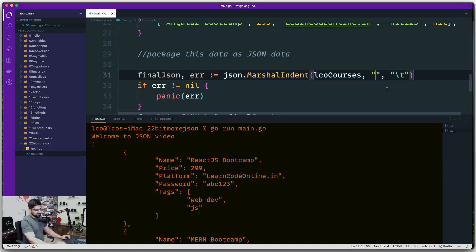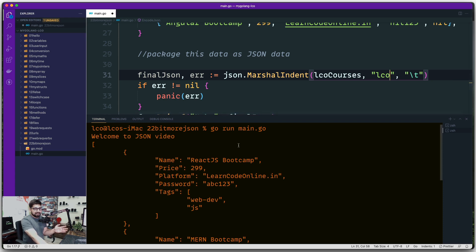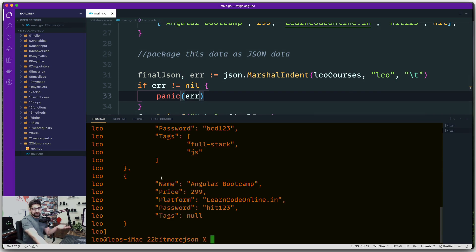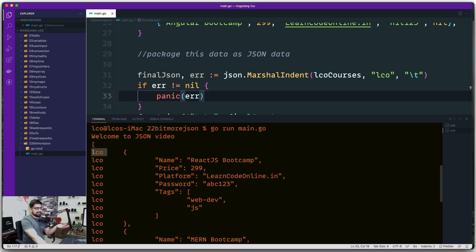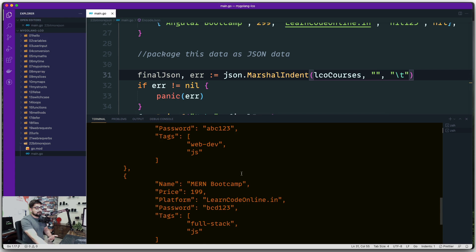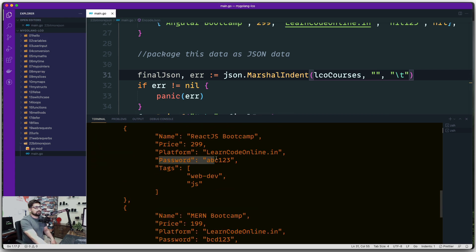What does the prefix parameter do? If you pass something like 'lco' as the prefix, every indented line gets that prefix prepended. It's hard to explain but there may be use cases — I haven't found one personally. The bigger problems still remain: the password is visible and all keys are uppercase.